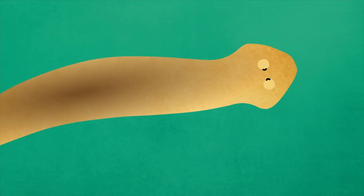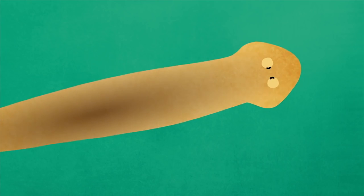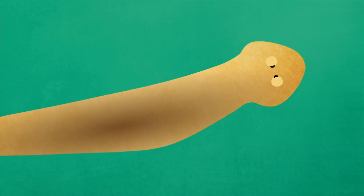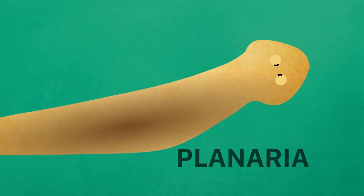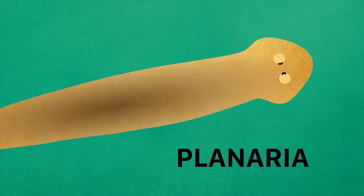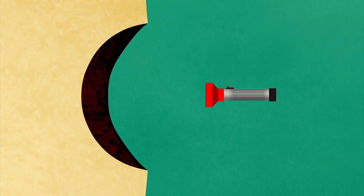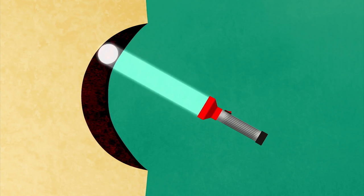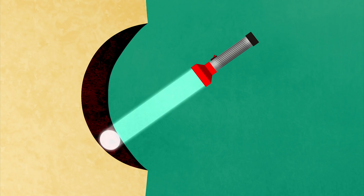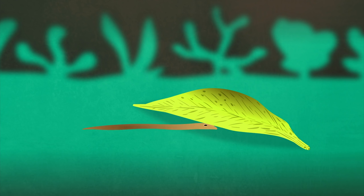A more complex version of this light spot can be found in the flatworm planaria. Being cupped rather than flat enables it to better sense the direction of incoming light. Among its other uses, this ability allows an organism to seek out shade and hide from predators.